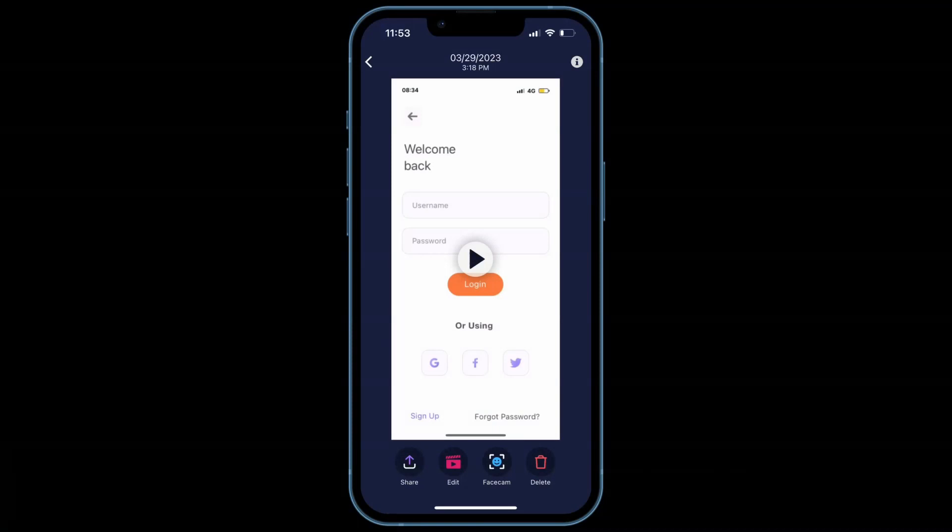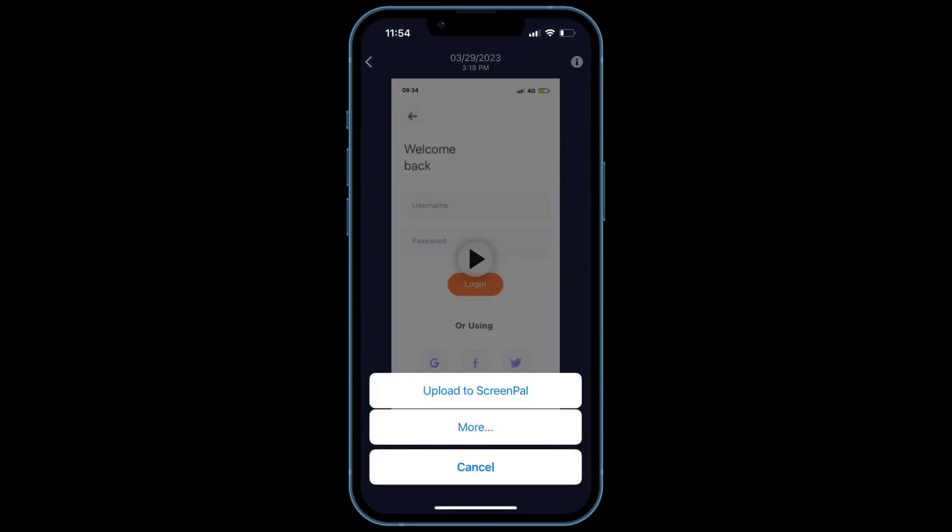To upload your mobile videos to ScreenPal, tap here. Then, tap Upload to ScreenPal.